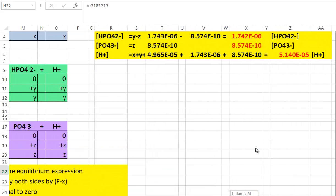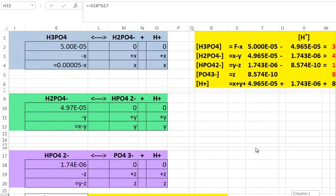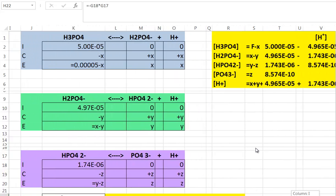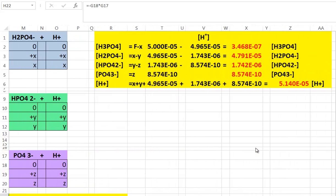Looking at the phosphoric acid concentration, it was just the formal concentration I began with minus etz. Because Ka1 is fairly large, quite a bit of ionization occurred, and we find that phosphoric acid is present at only 3.468×10⁻⁷ molarity. The dihydrogen phosphate ion had a formal concentration of etz, but some of it ionizes, so subtracting y from the second ionization step gives a dihydrogen phosphate concentration of 4.791×10⁻⁵.